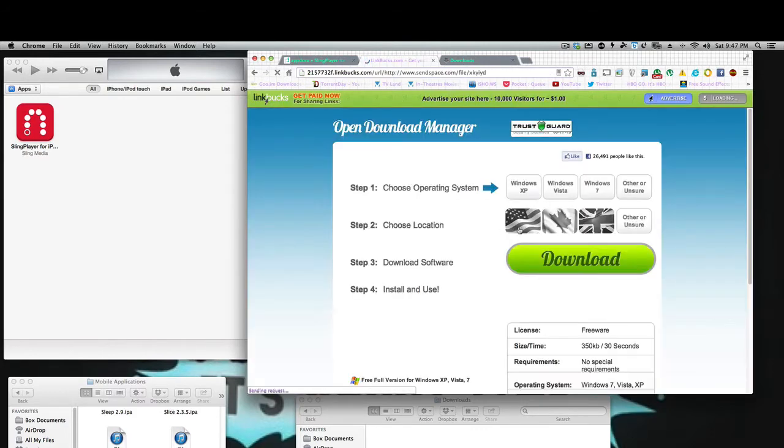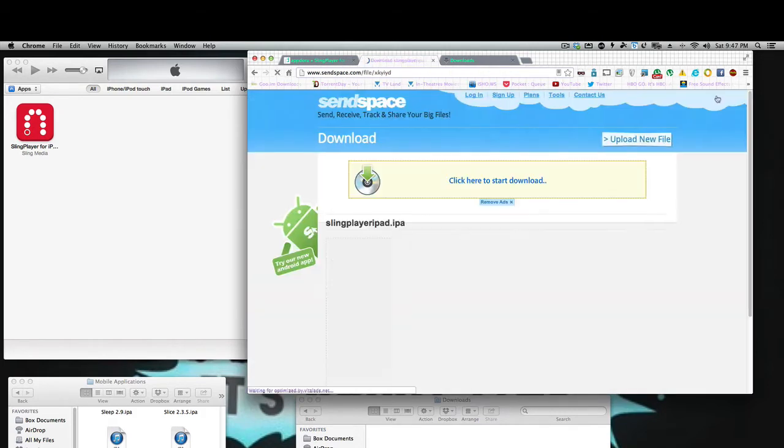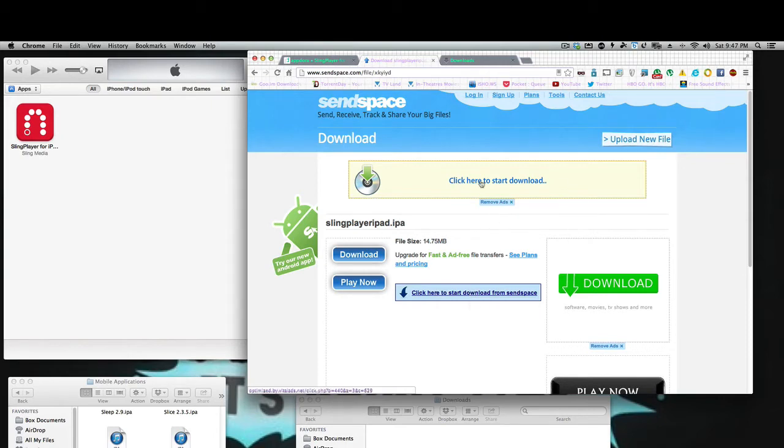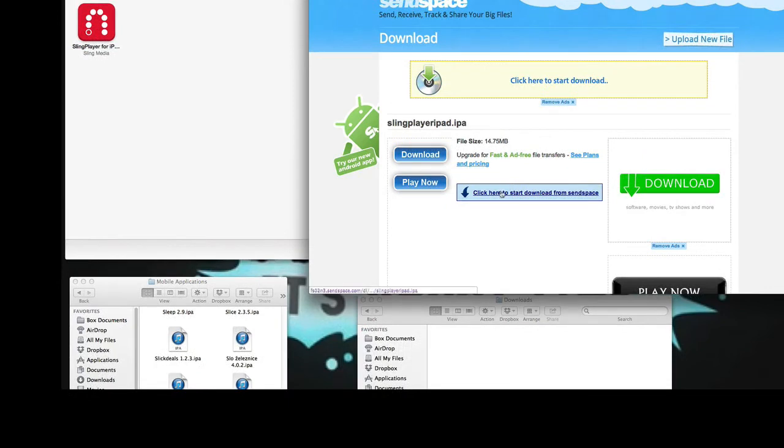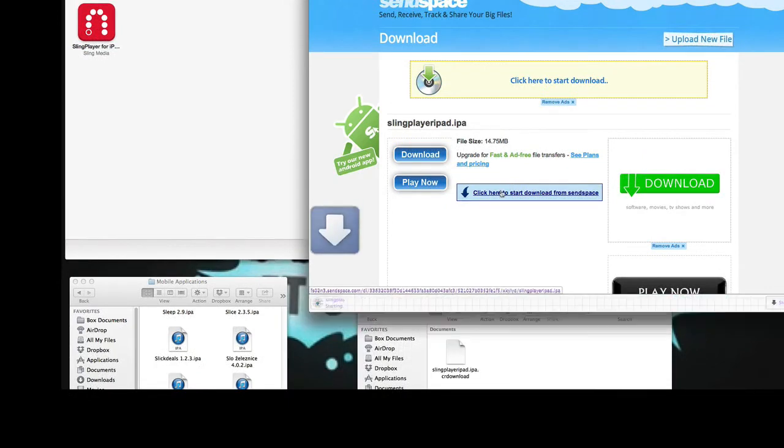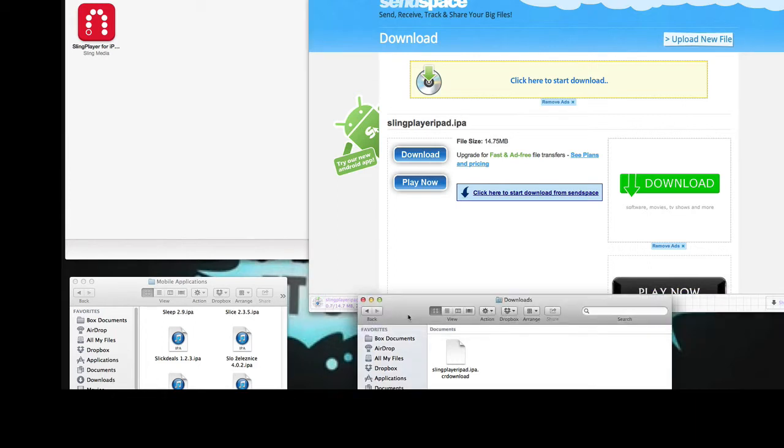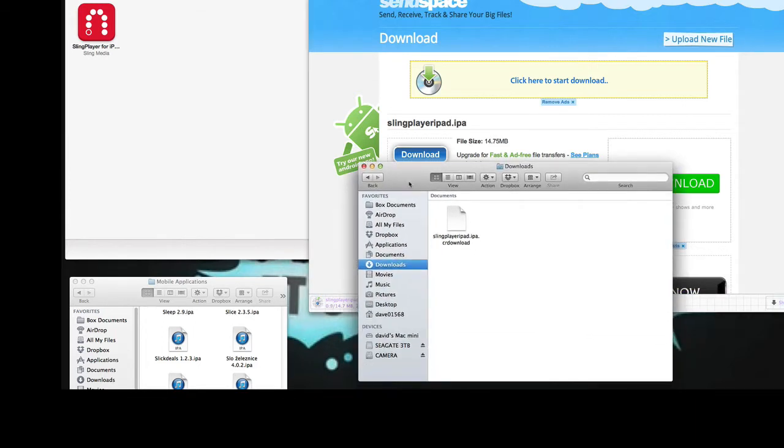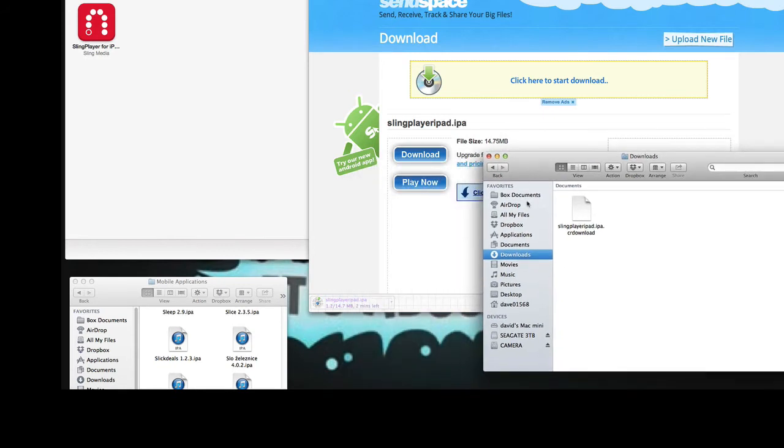You'll download. Now these sites want you to check out their advertisements. That's how they make money, so we're going to skip the ad. You're going to see here, click here to start your download. You've got to look around the page. They try to trick you to click things, but once you get your way around, you'll know. And you see here now that Sling Player IPA is starting up.